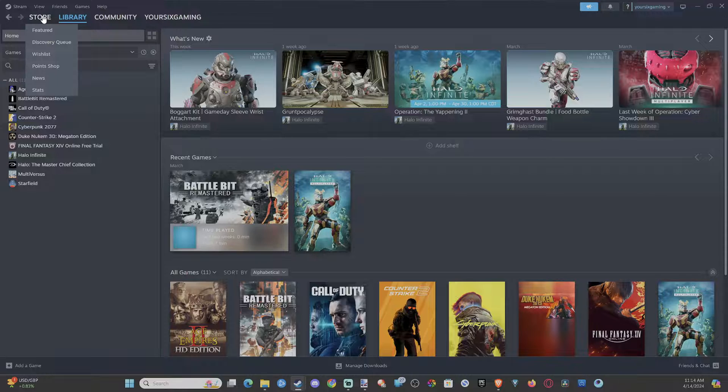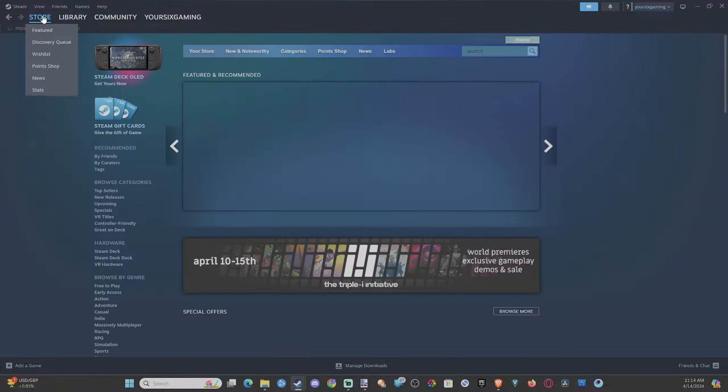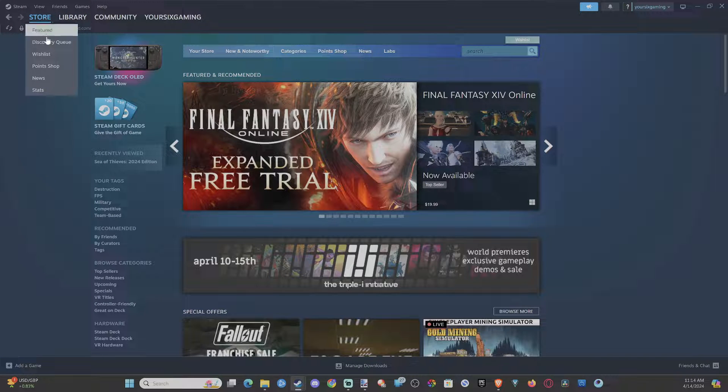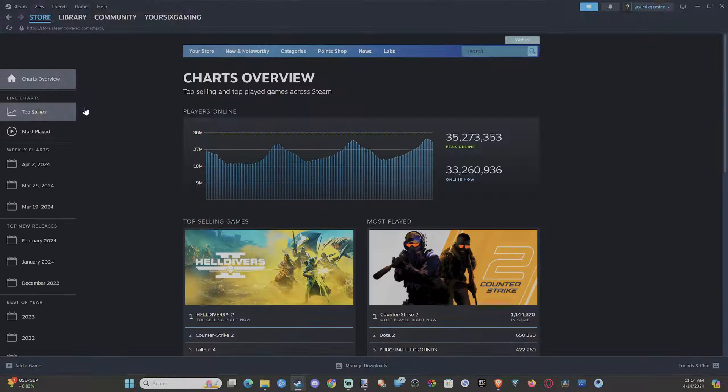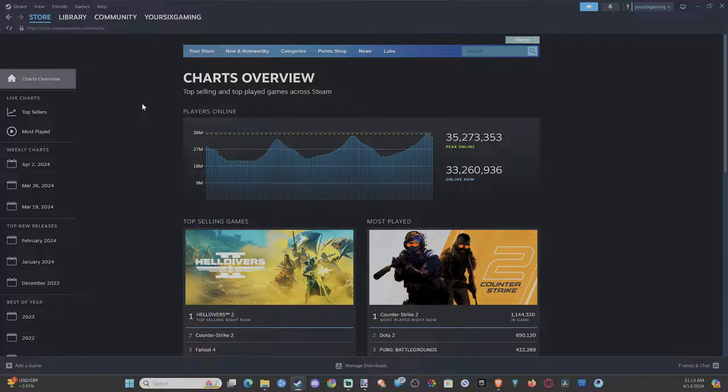Just hover over the store word right here, scroll on down to Stats, and you can see the most popular Steam games on right now.